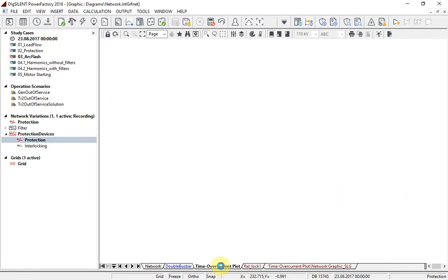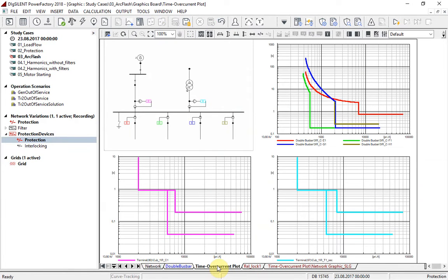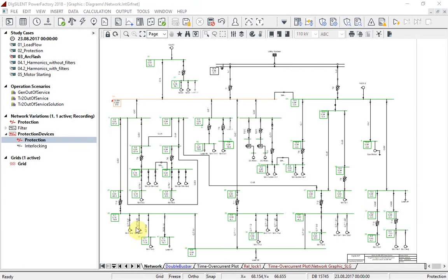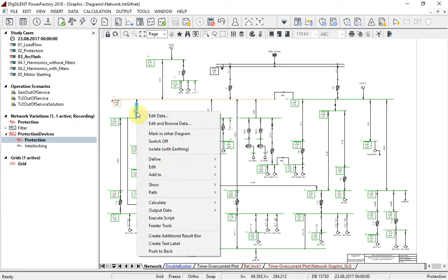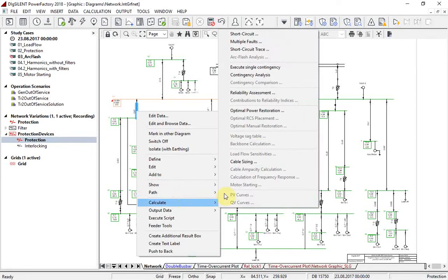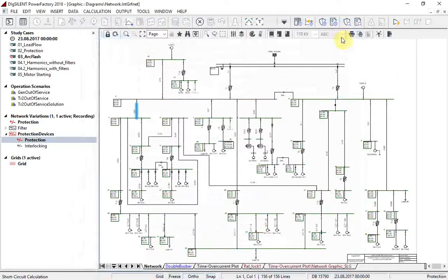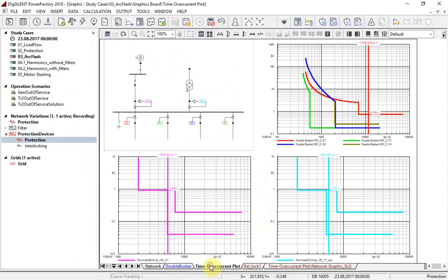Navigate to the time-over-current plot for this bus. Here you will see characteristics of all relays that are built around bus bar 3. Let us run a short circuit on line CE1. Here it can be seen that because of selectivity, upstream relays are tripping at 0.92 seconds.